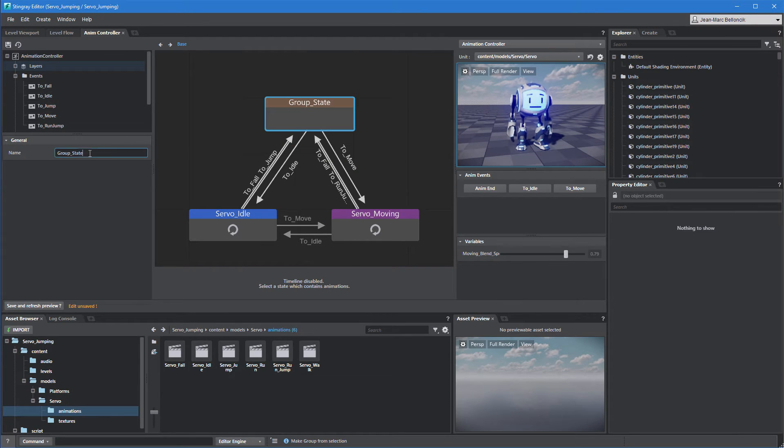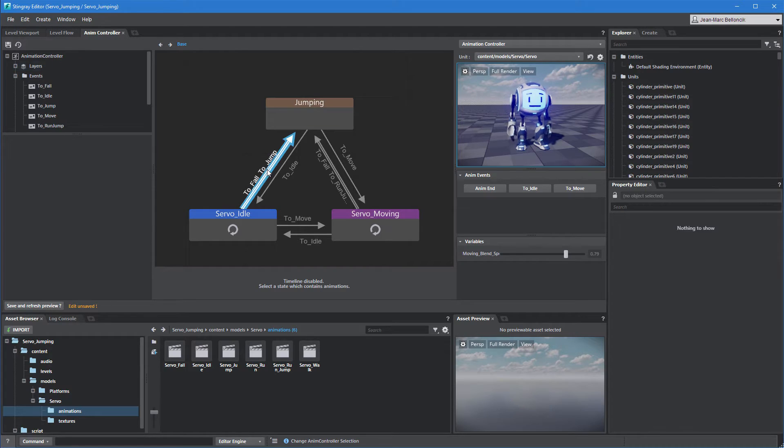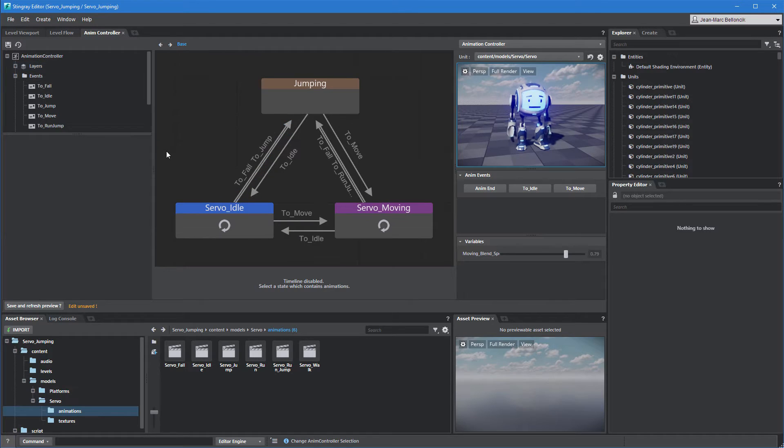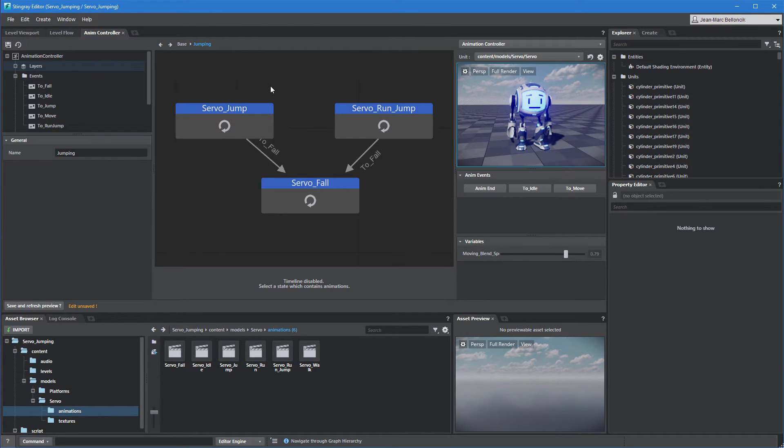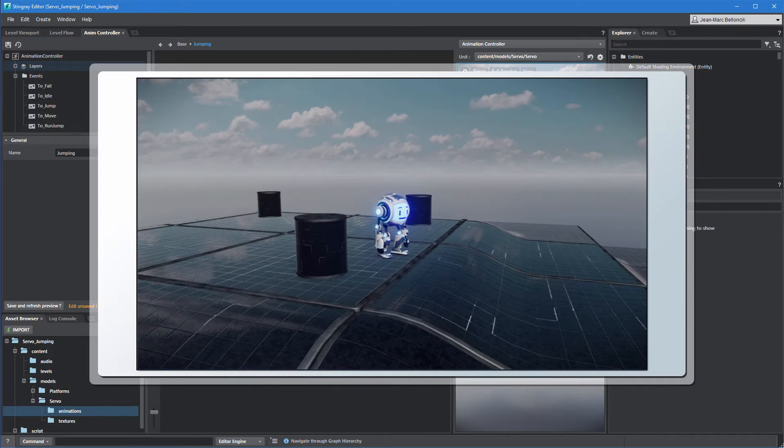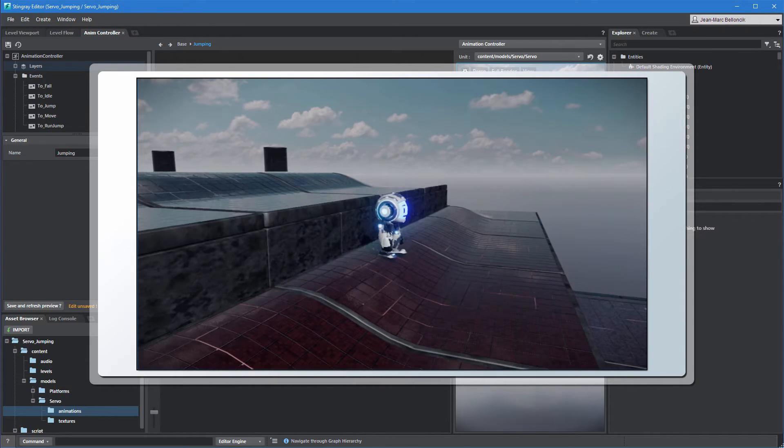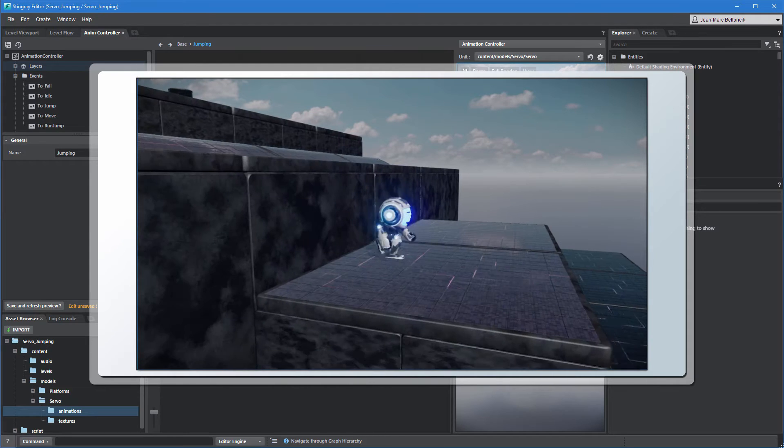Rename the new group, Jumping. Notice that our transitions are updated to reflect the new group. Double-click the Jumping state. These three states are currently looping. We want to leave this as-is for the false state since servo can fall from varying heights.